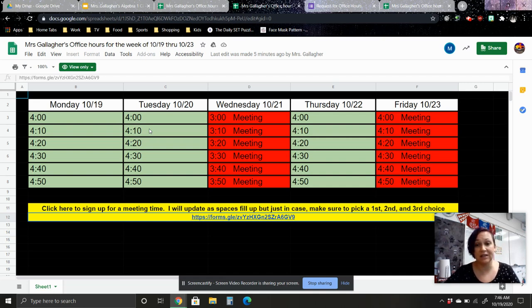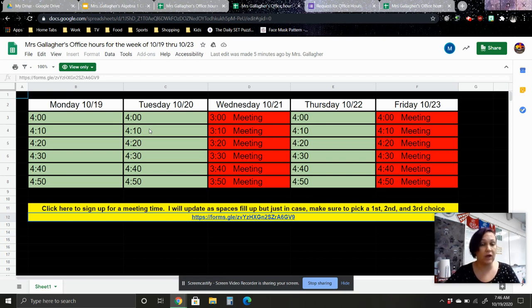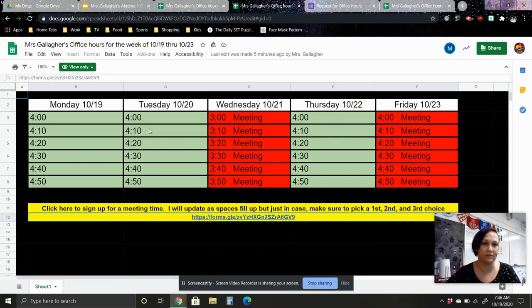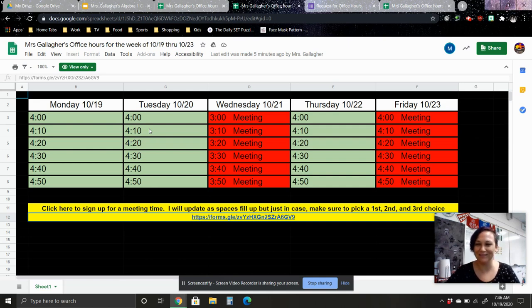If none of these times ever work for you for some specific reason, you have other classes at those times or whatever you're doing, but if you are definitely not able to meet at any of these times, please email me and we'll see if we can work something else out. But for right now, we're going to try this and we'll see how it works.